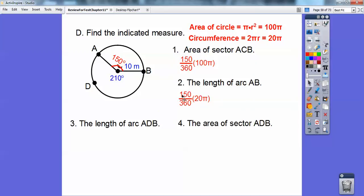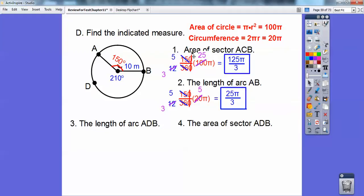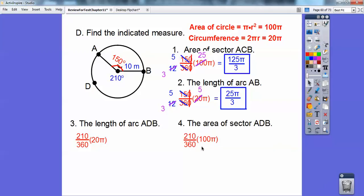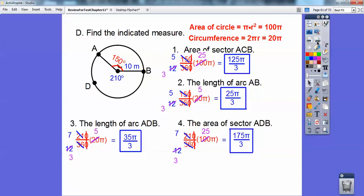So 150/360 times the circumference, then play the reduction game. For arc ADB, you can do 20π minus the length of the first arc, or just do 210/360 times the circumference. The area of that sector is 210/360 times the area formula, then reduce. That gives your answers for that problem.